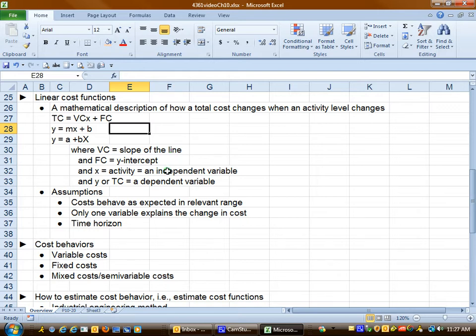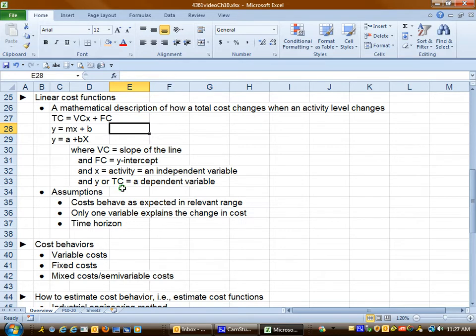The x will be an activity and we're going to refer to this as an independent variable. If we change that number, the total cost will change. So total cost is considered to be a dependent variable. Sometimes we refer to total cost as the y variable.